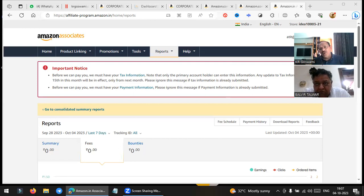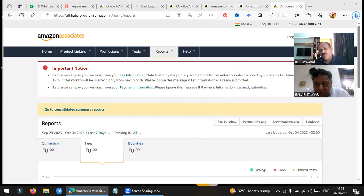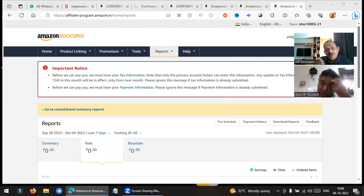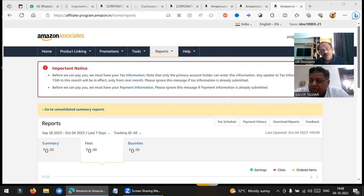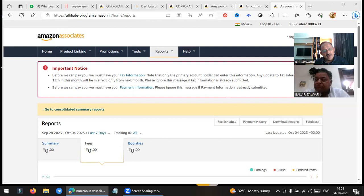Now if someone says 'please purchase my book' — you take that Amazon link, generate your affiliated code, and purchase. So even when you are purchasing someone else's book, you are getting commission. If there are five or six authors and you purchase everybody's book using your affiliated code, you are getting commission in your account. Now for 100 rupees some five to seven rupees may go to your account, but in a large scale it may amount to a lot.